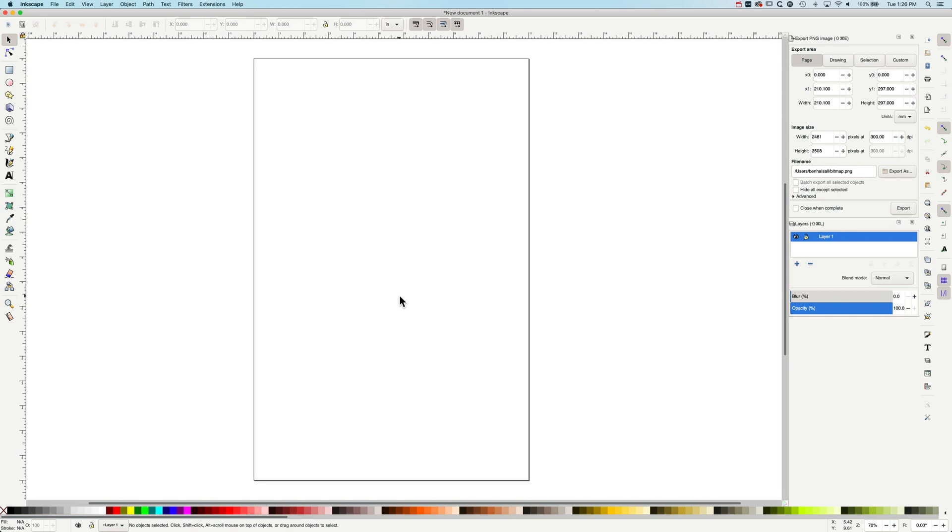Just to get that poster nice and clear for viewers from a distance away from the poster. So that's how to set up different document sizes in Inkscape. If you have any questions, do leave a comment below. Otherwise, I look forward to seeing you on the next tutorial.